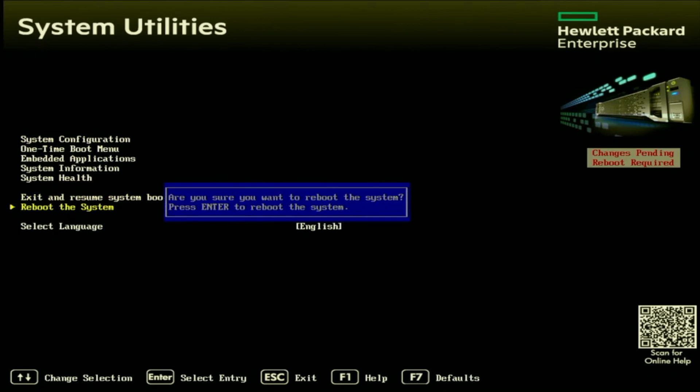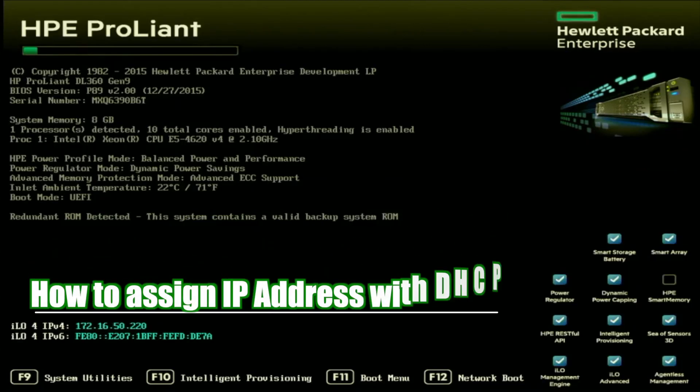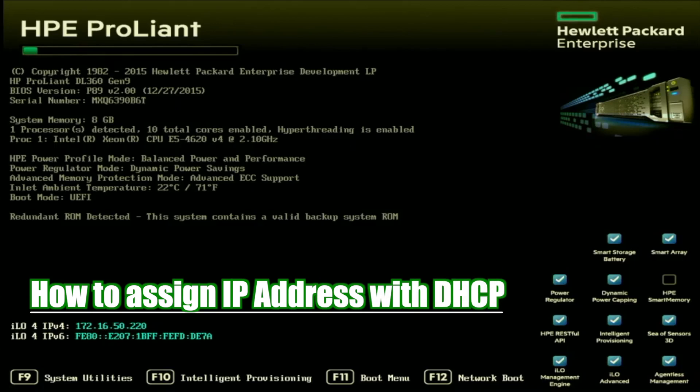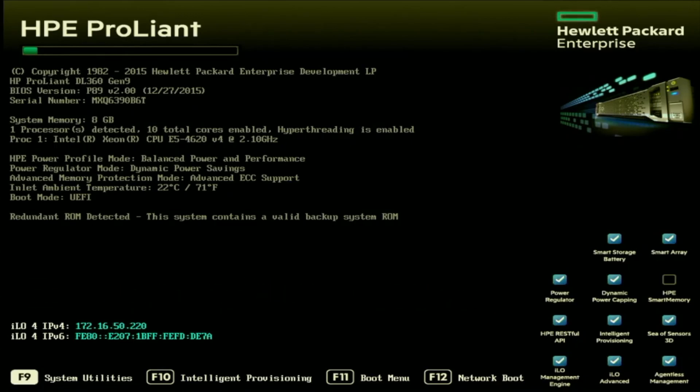Now I'm going to show you how to assign an IP address via DHCP. Setting up DHCP is going to be very, very similar to setting a static IP address, if not almost exactly the same, just minus a step. The first thing we want to do is boot up our server.